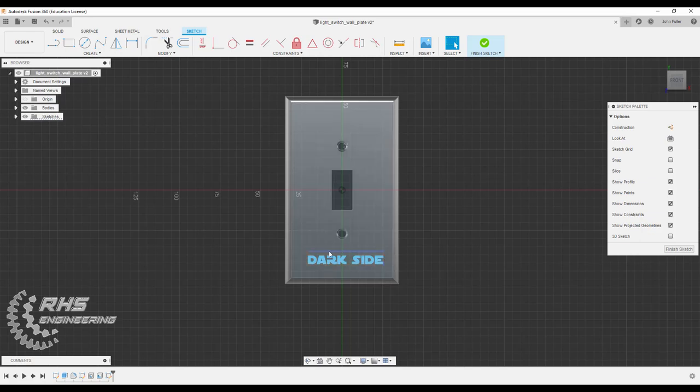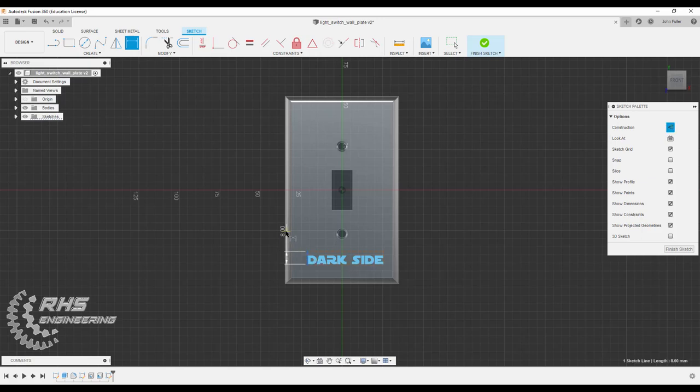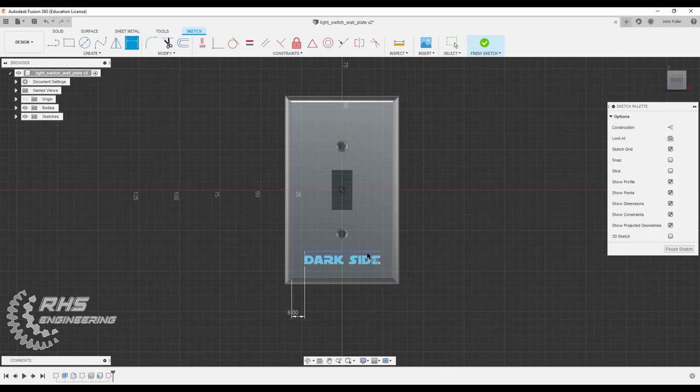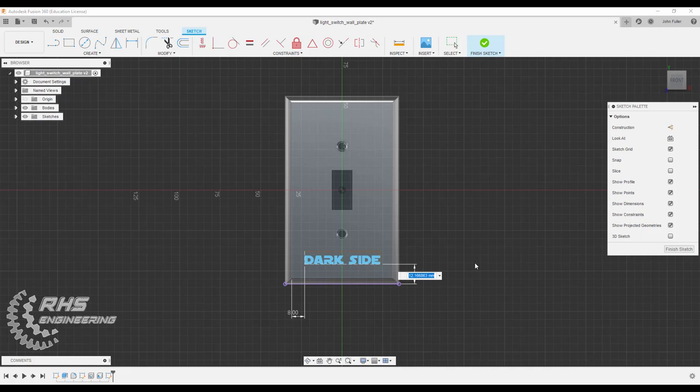Now let's go ahead and center it with our sketch dimension tool. Come here to this side, and I'm going to make that, let's try eight. That looks pretty centered. Let's try this side and this side, and let's just make that an even 12.